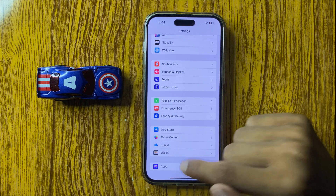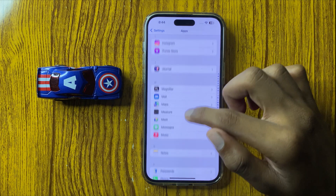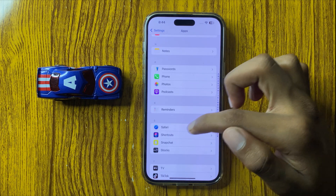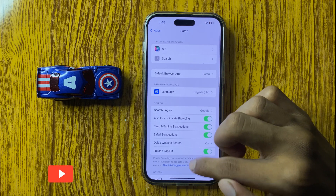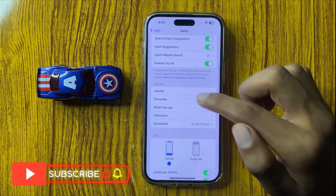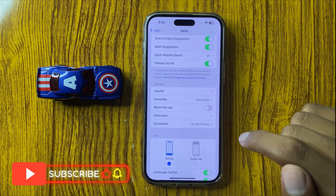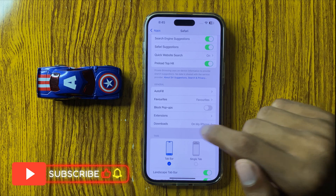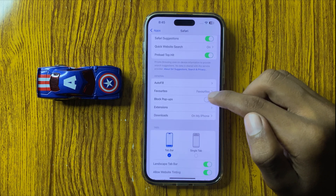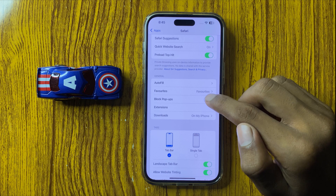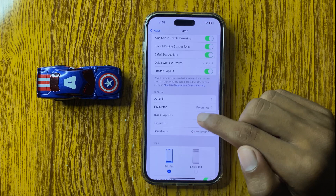Simply click on Apps and then scroll down and you can see the option Safari. Click on Safari and scroll down, and here you can see the option Block Pop-ups. If you want to allow pop-ups, simply click on it and it will be allowed.